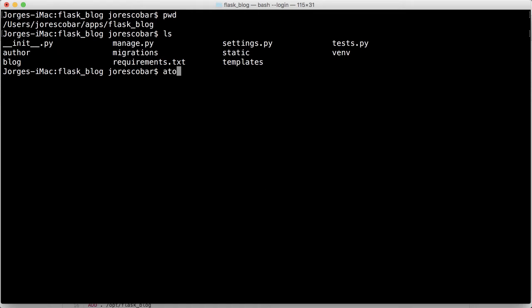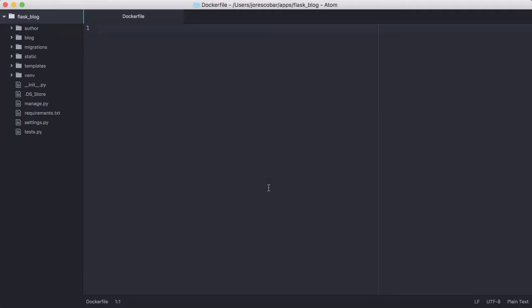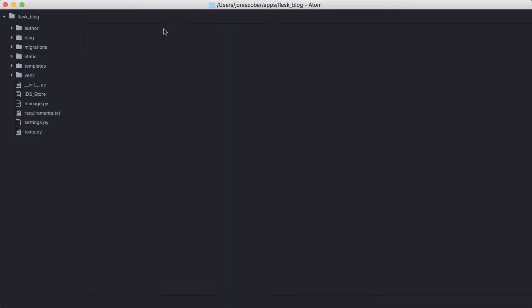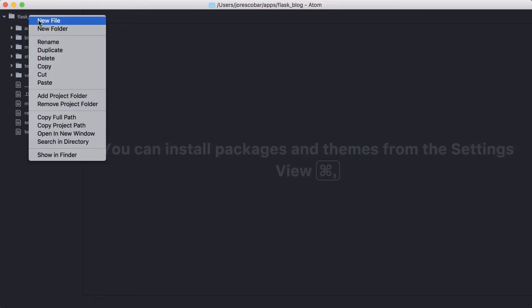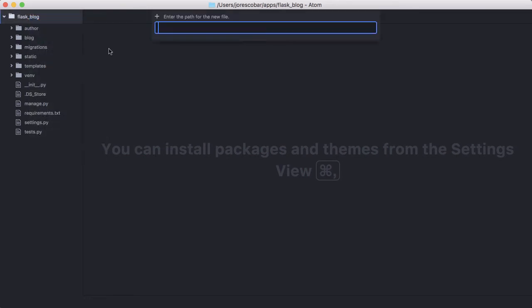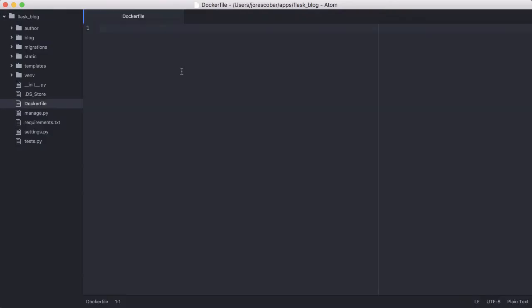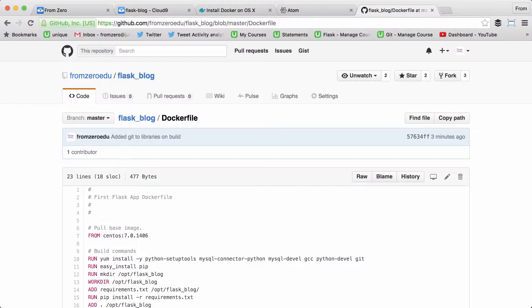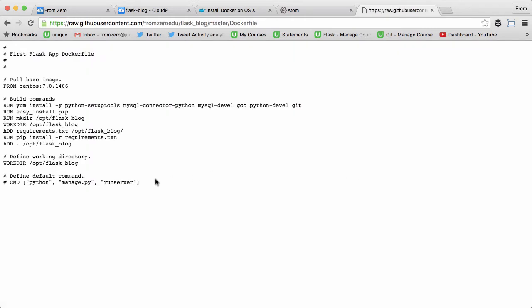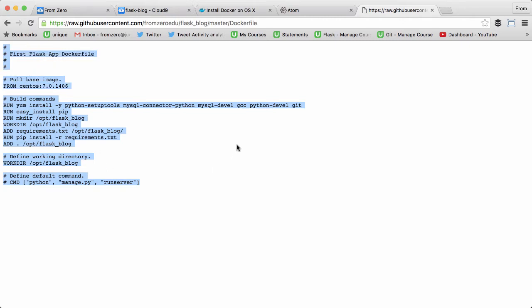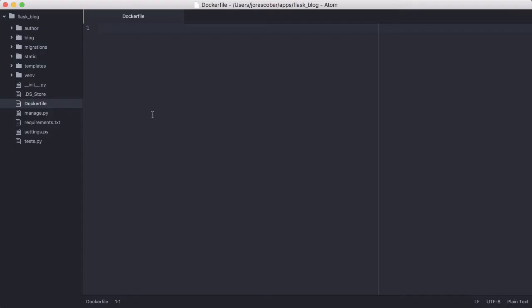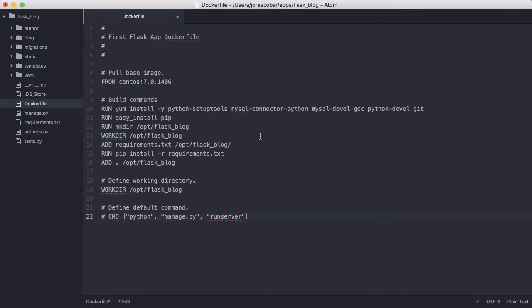I'm going to start Atom and create a Dockerfile. I'm going to create a new file in the root folder and call it Dockerfile. I want to copy the contents of this file here, so I'll just do raw, then copy and paste all the contents of the file into this Dockerfile and save.